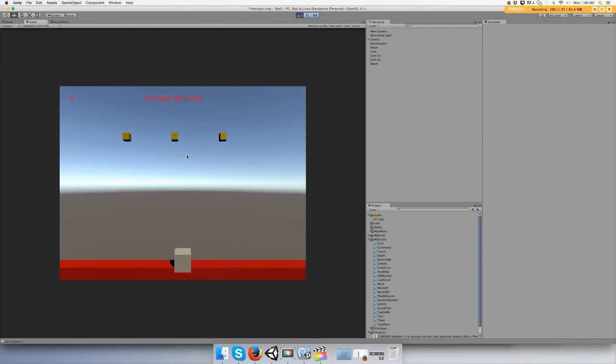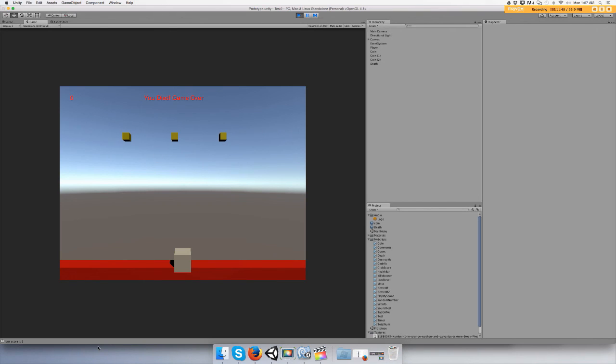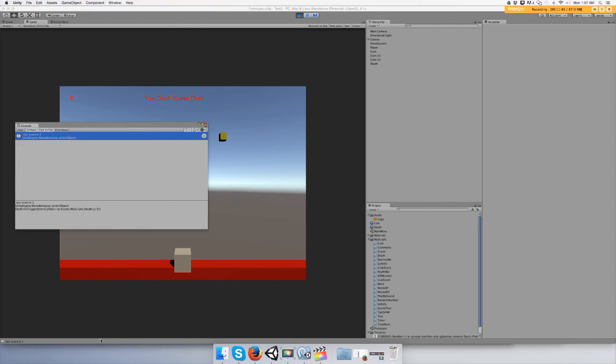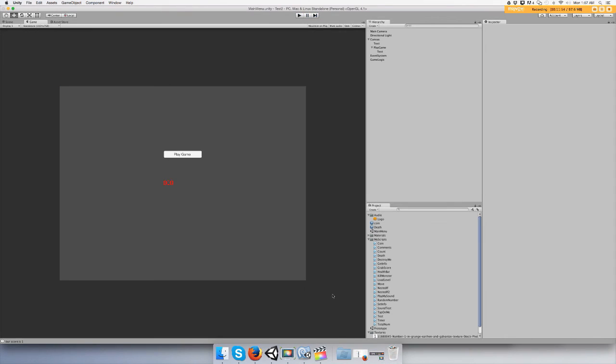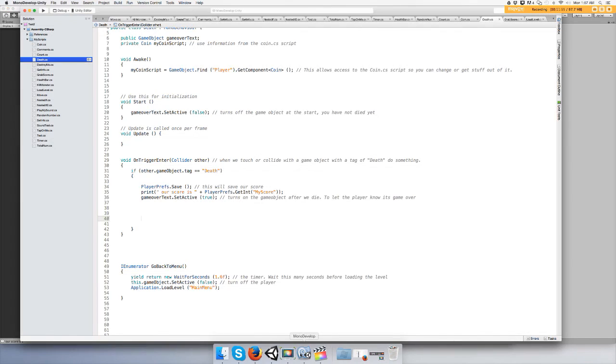You die, game over. Why is it not doing it? I don't understand why it's not doing it.